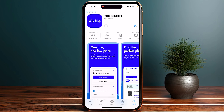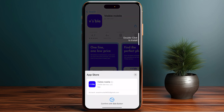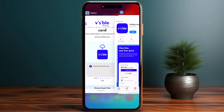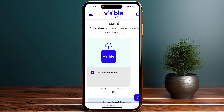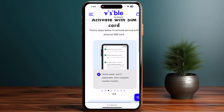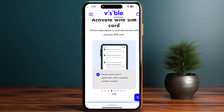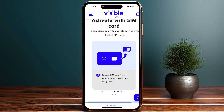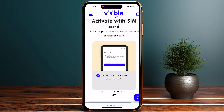Make sure to install the application. Once installed, the next step is to log in or sign up with your account. After signing up, verify your email address, then remove the SIM card from the packaging and insert it into your phone.